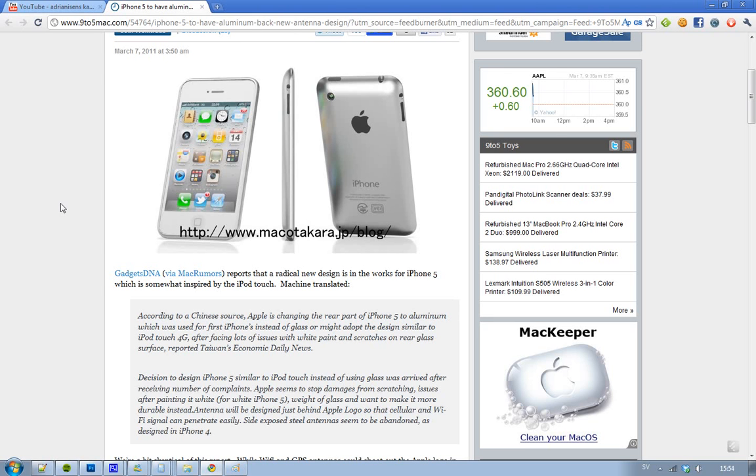Are we going to see aluminum on the front instead of glass? Do you like that? I'm not sure if that would be cool. But definitely it's better that we won't have any more scratches if these rumors are true, and also we'll probably see the white iPhone 5 when they're releasing the black iPhone 5.